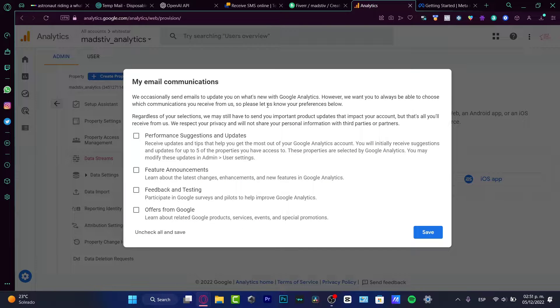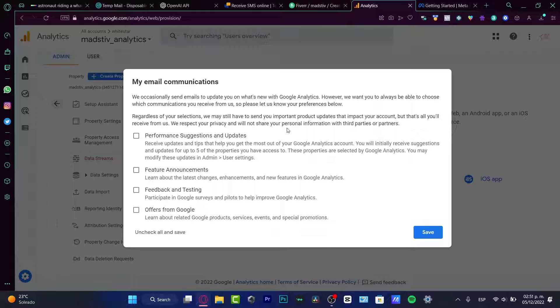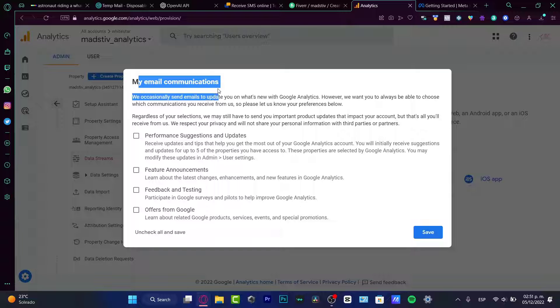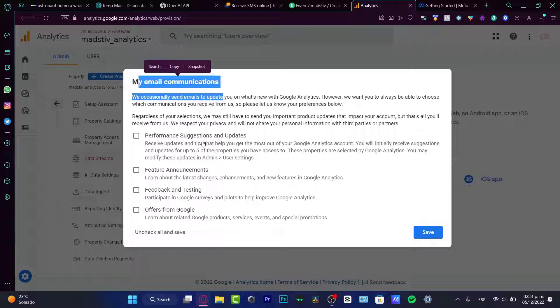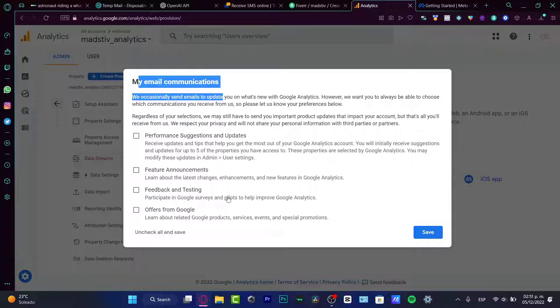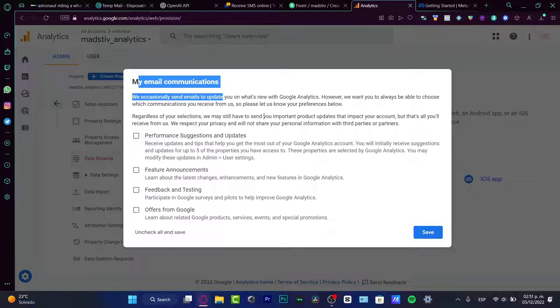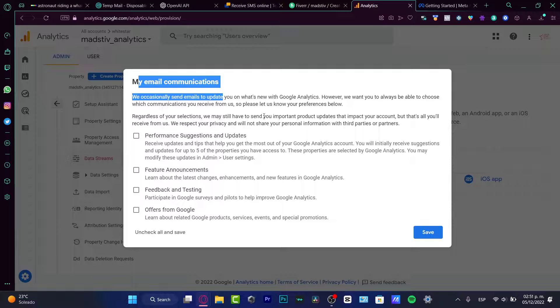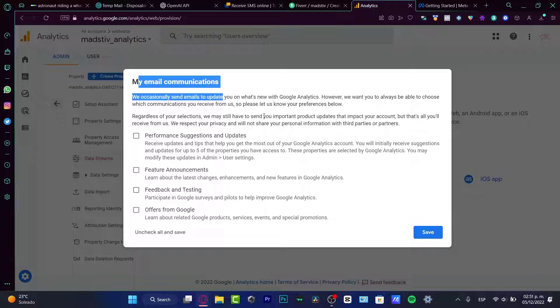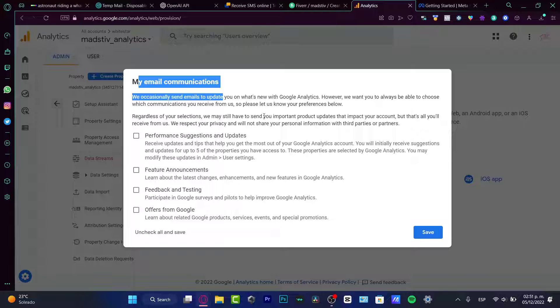Once we have successfully done that, we just need to enable our email communications to receive like suggestions, updates, announcement, feedback and testing offers from Google. If you are quite new and you want the Google team to help you like every day with your Google Analytics, enable those. If you think that this won't be helping you and this was just going to be considered as spam, then go into save. Leave it like that.